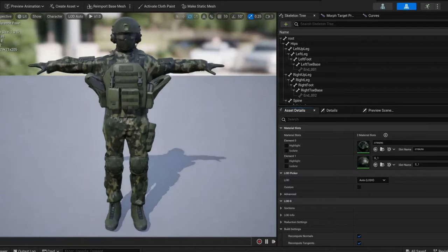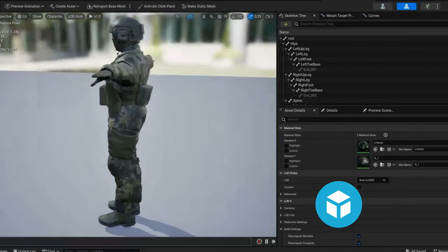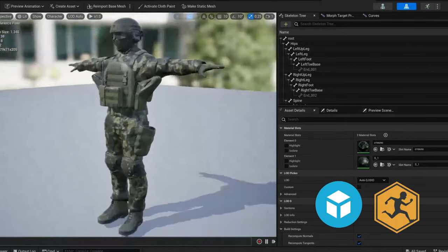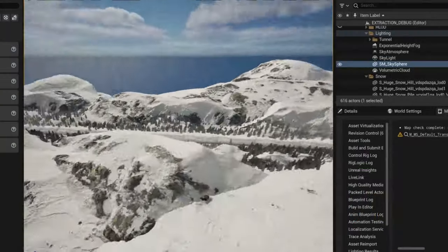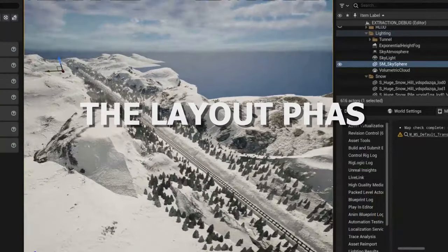The soldiers came last. I downloaded a model from Sketchfab and rigged it using Mixamo. I then imported all this into Unreal for the layout phase.